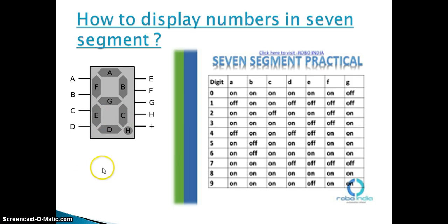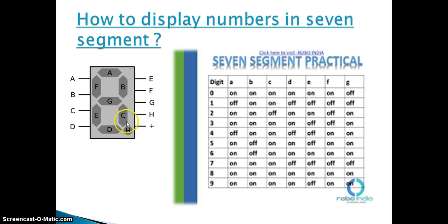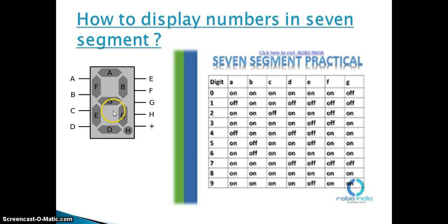For display number seven, we will give supply to the A, B, and C terminals. And for display number eight, we will give supply to all terminals of the seven segment. And for display number nine, we will give supply to the A, B, G, F, C, and D terminals.